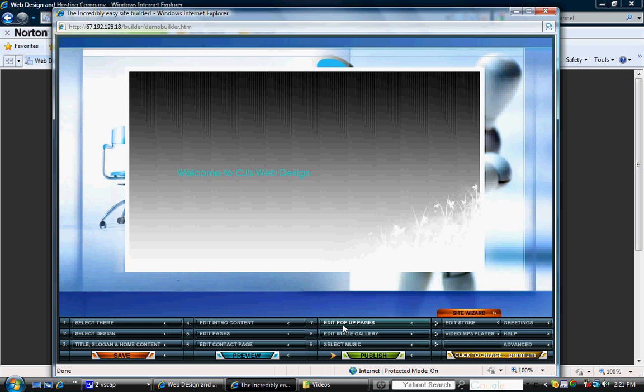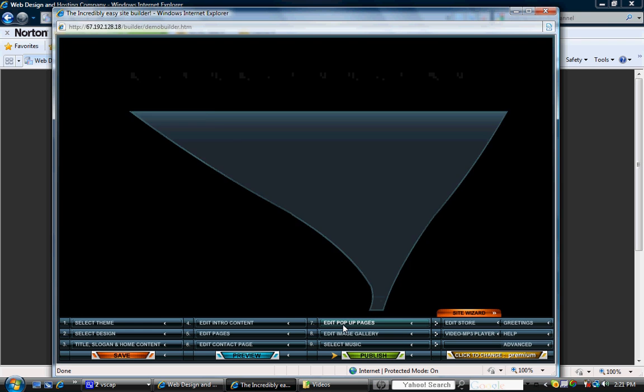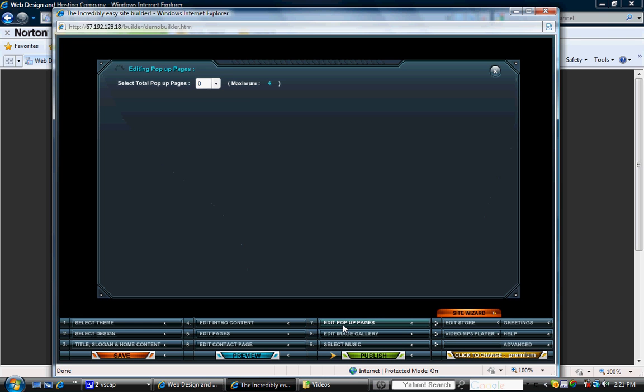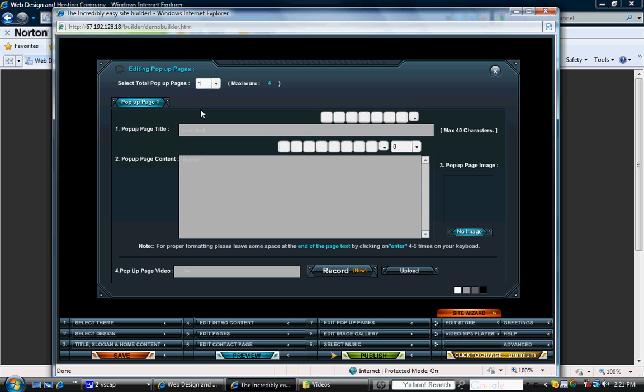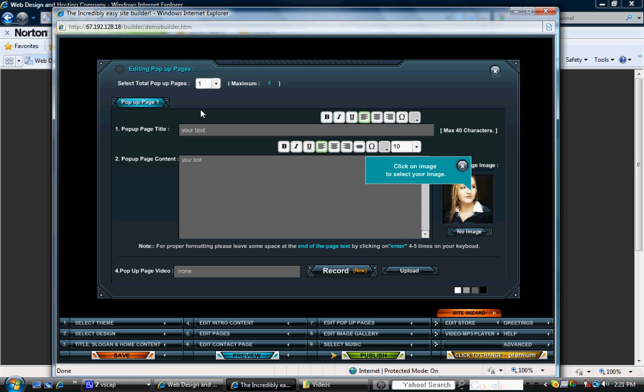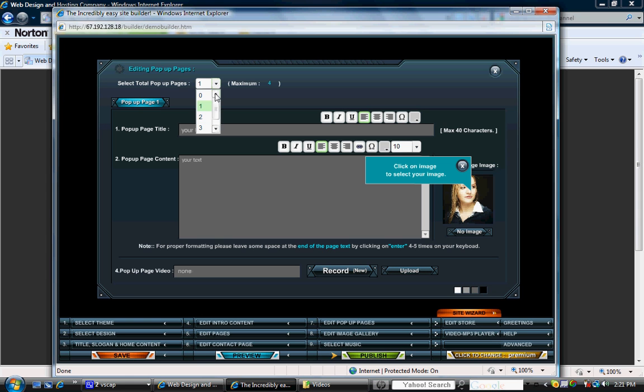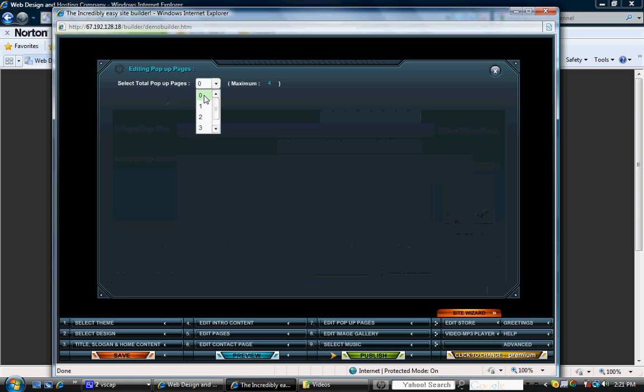Now on to step seven, which is where you're going to add up your pop-up pages. If you want a pop-up page, you can have a maximum of four. You can put in any title you want. You can put the contents of what you want. You can add images over here. You can also record a video live or upload a video. So for the purpose of doing this demonstration, we're just going to leave it at zero.